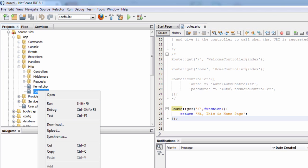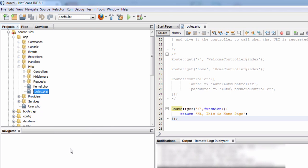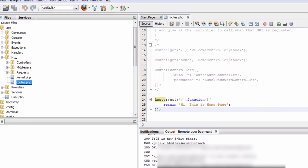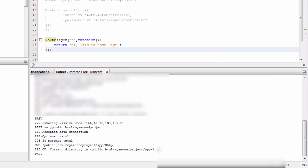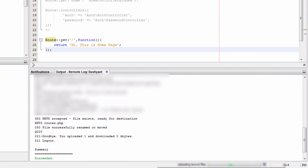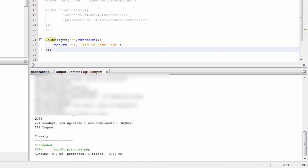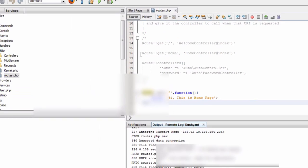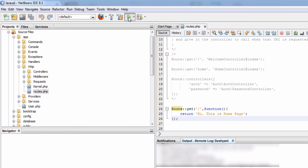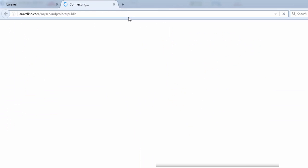Right click on routes.php file and click on upload. You will see successfully succeeded, one file uploaded, one file processed. Now click on run, the play button. There you will see: hi this is the home page.